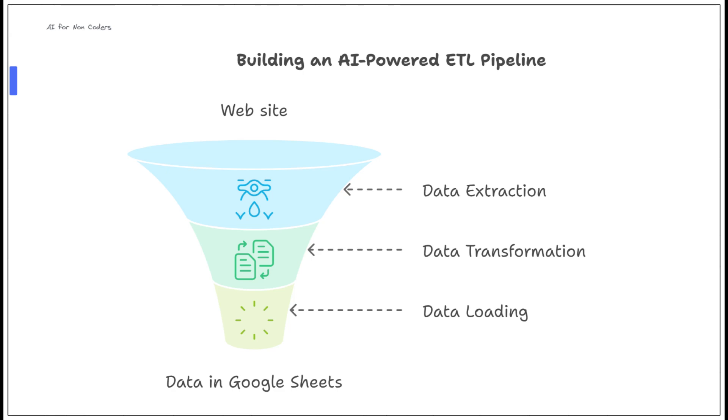In this video, I'm going to show you something really exciting, how to build a complete AI automated pipeline to extract, transform, and load data that we scraped from a website.